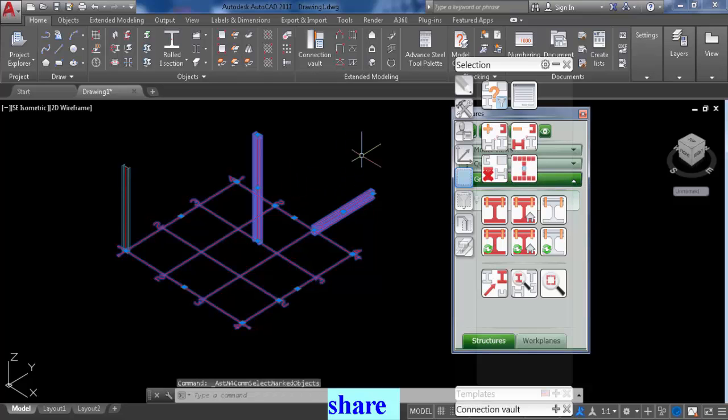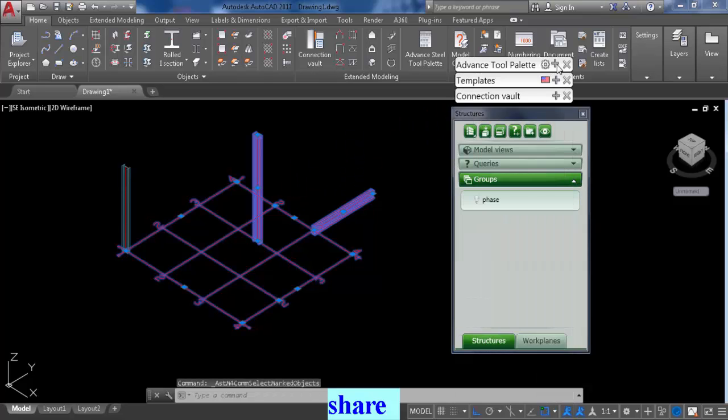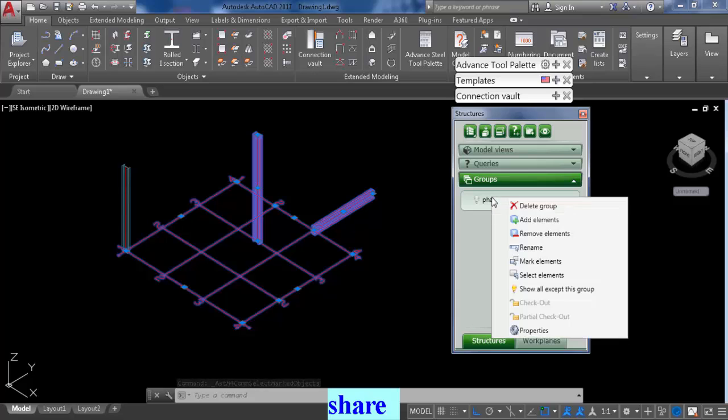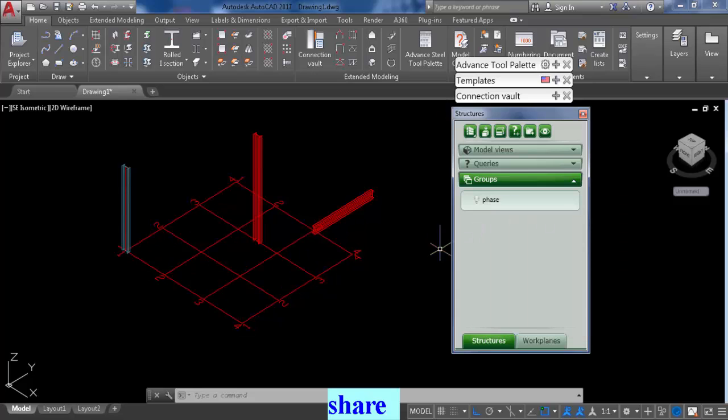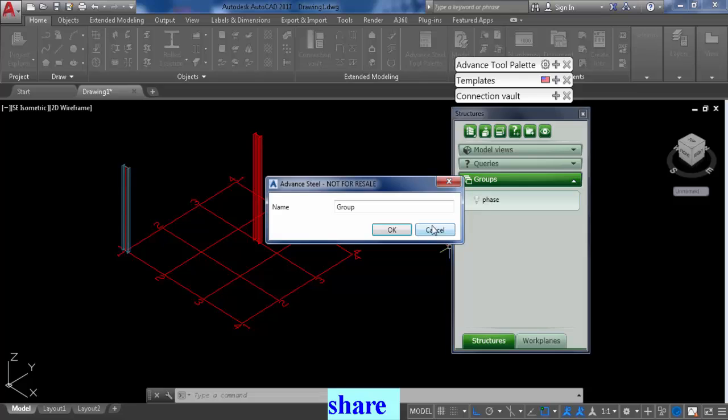So once everything is selected, go to phase and say add elements. So now all these elements that are highlighted are in phase one. We're going to do the same for phase two.